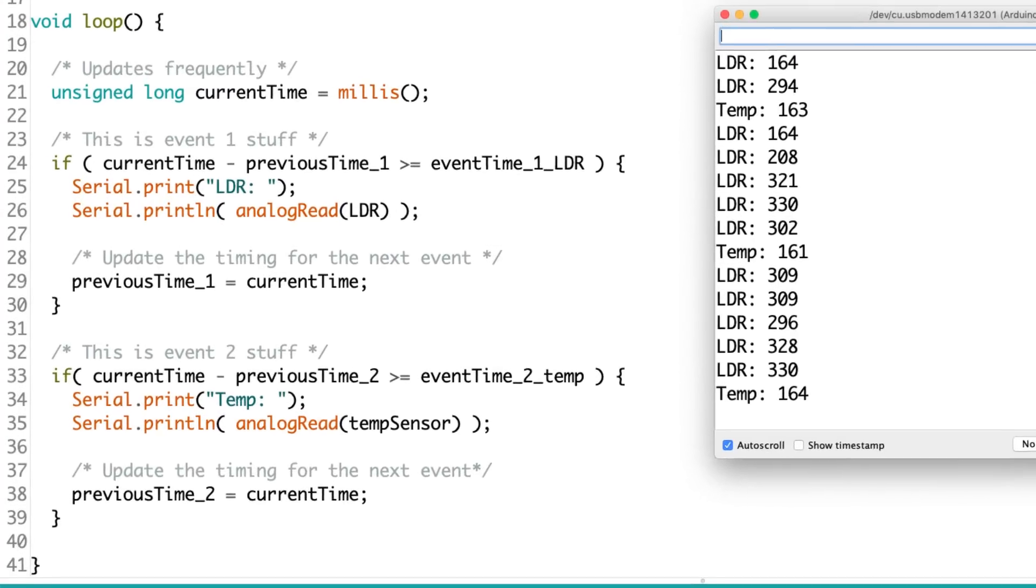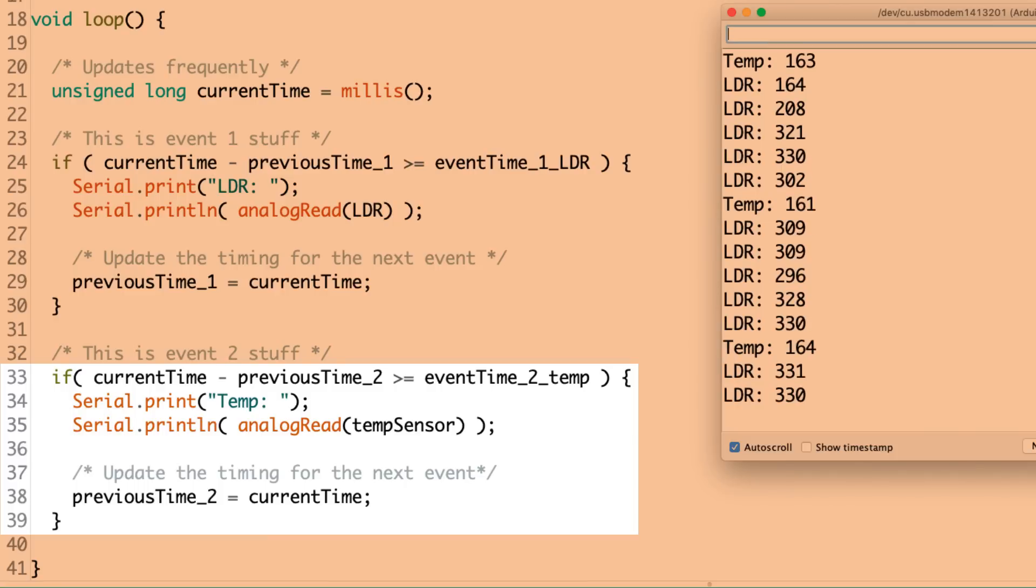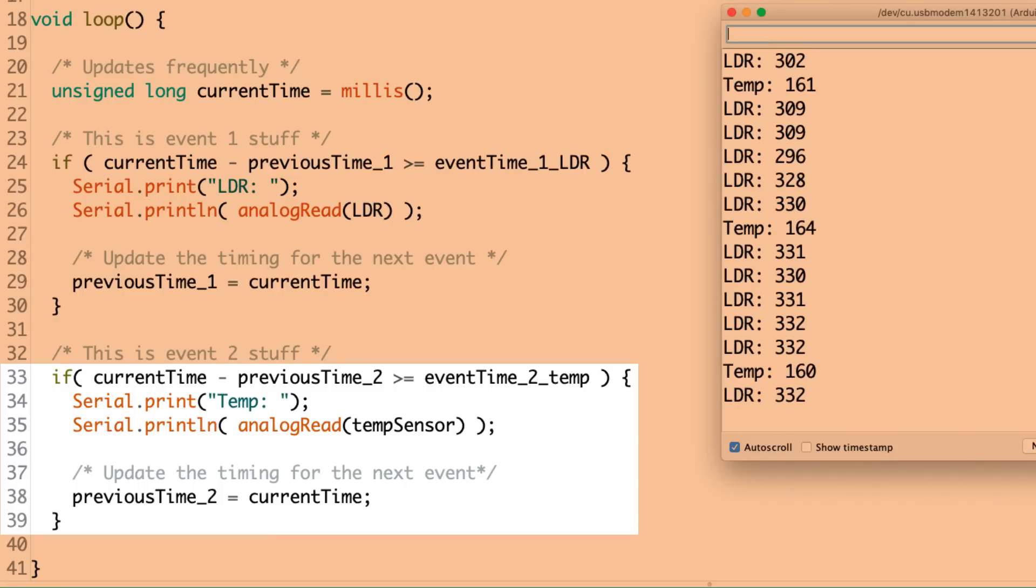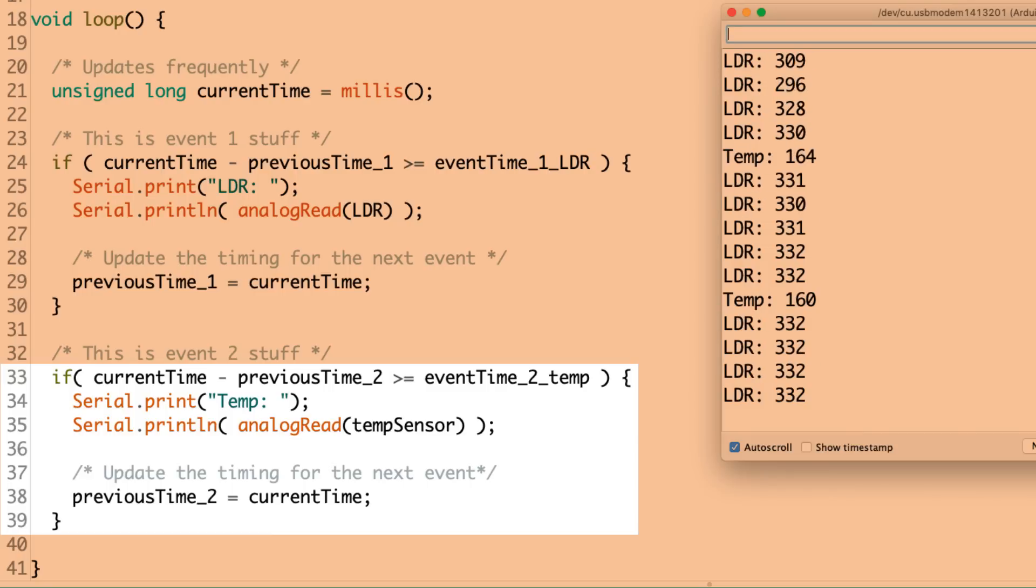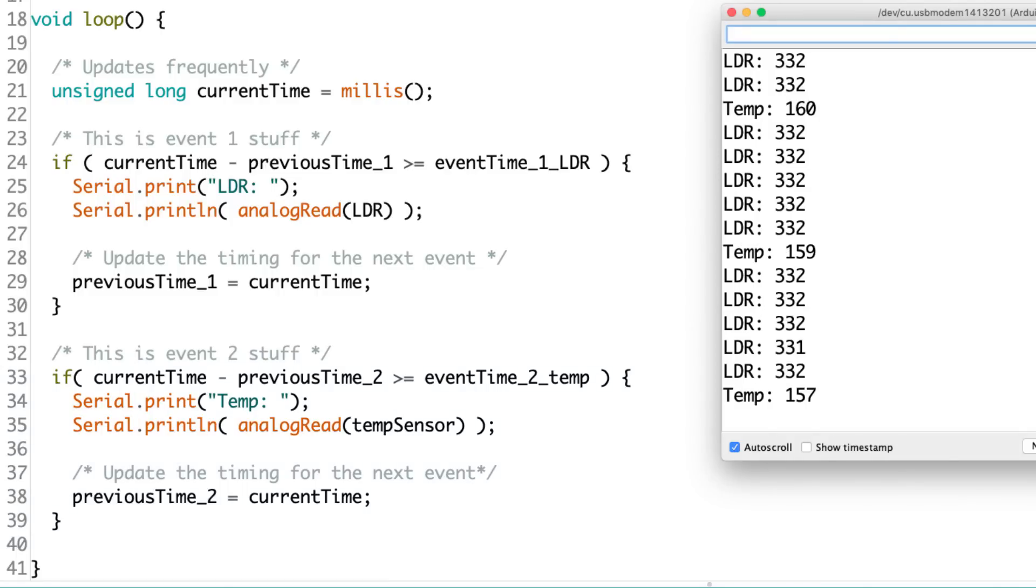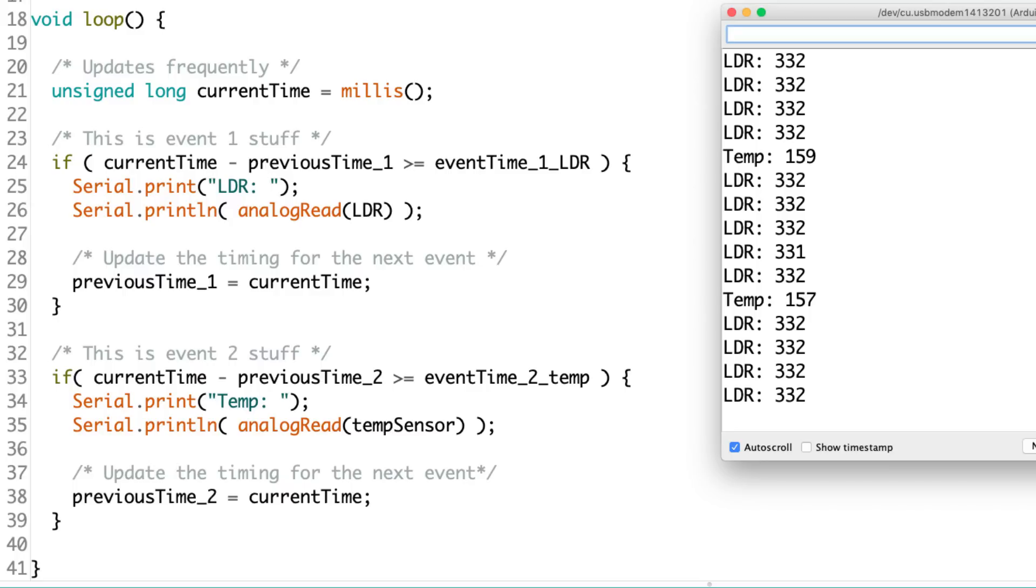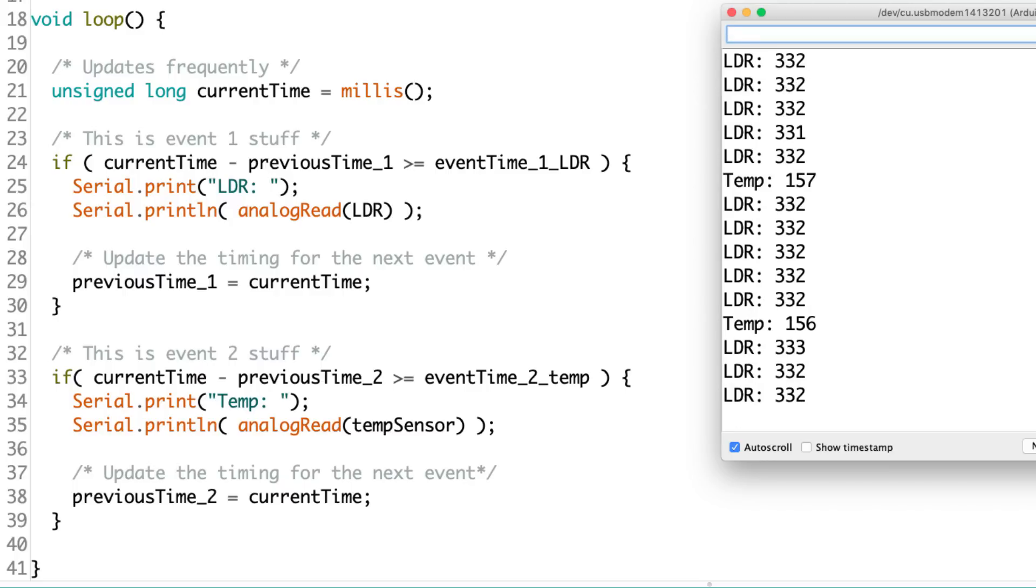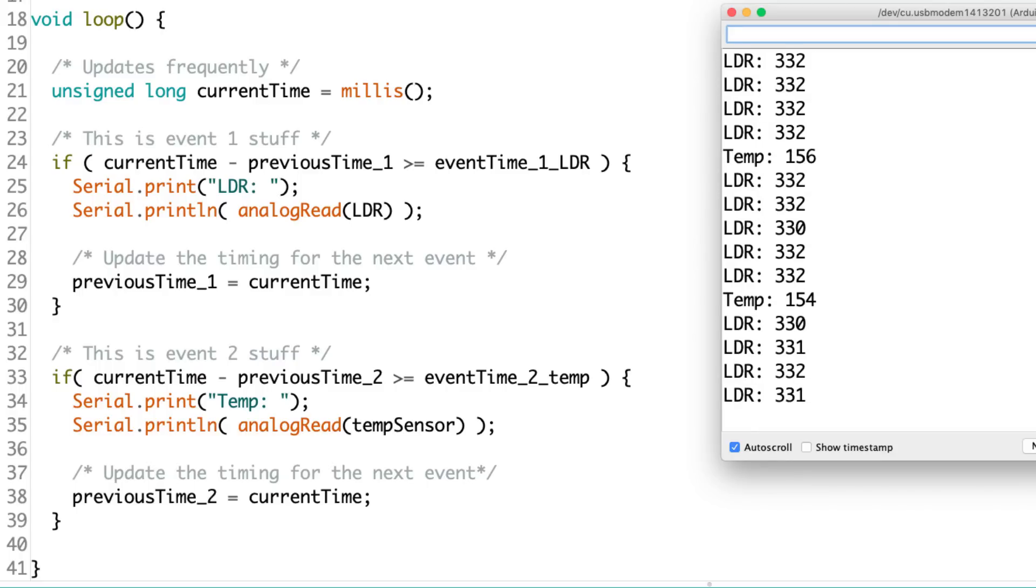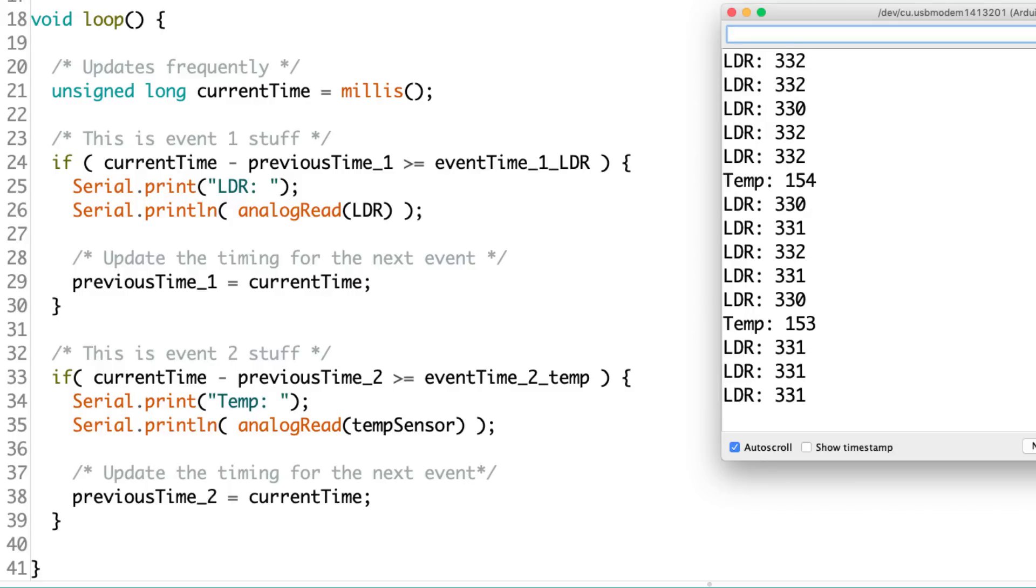All right. Well, you can see that I pretty much just did the exact same thing over again. I just used different variables this time. I used the event two variables as opposed to the event one variables. I've uploaded the sketch, and I've opened the serial monitor, and we can see that, hey, this is pretty sweet. I'm getting my five light-dependent resistor readings, and then I'm also getting my temperature sensor reading. And the events are happening at the time I wanted them to be. So, I've got two independent, repetitive events working here right in this program.